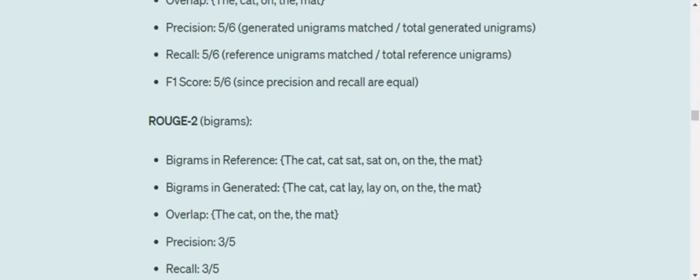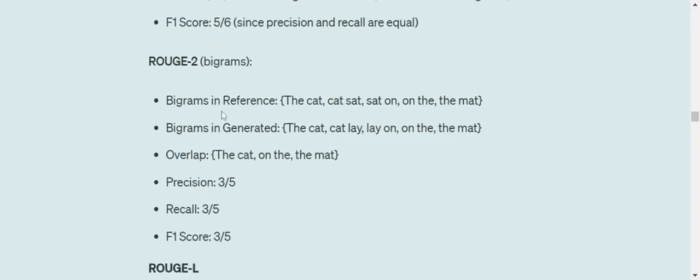ROUGE-1 and ROUGE-2 can be taken as n-gram precisions, similar to what we did in BLEU. For ROUGE-2, we first form bigrams — pairs of consecutive words: 'the cat', 'cat sat', 'sat on', etc. Then we check which bigrams from the generated text match the reference. We get three matching bigrams: 'the cat', 'on the', 'the mat'. Hence precision is three over five, recall is three over five, and F1 is three over five. Five is the total number of bigrams from the generated text, and for recall the denominator is the total bigrams in the reference text.